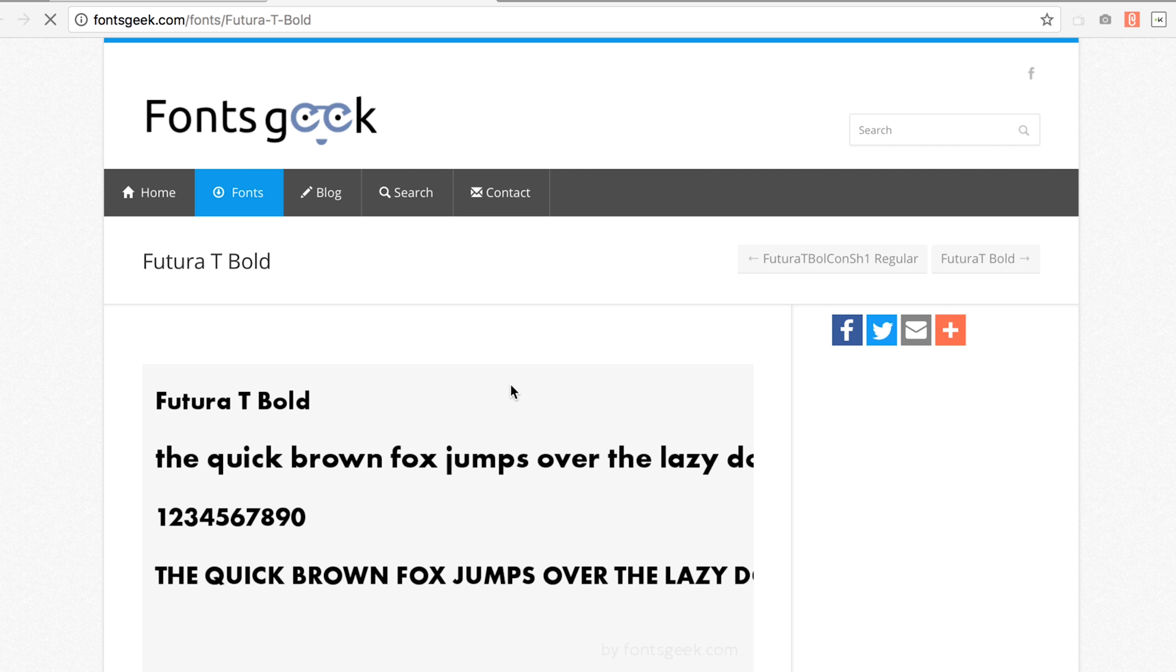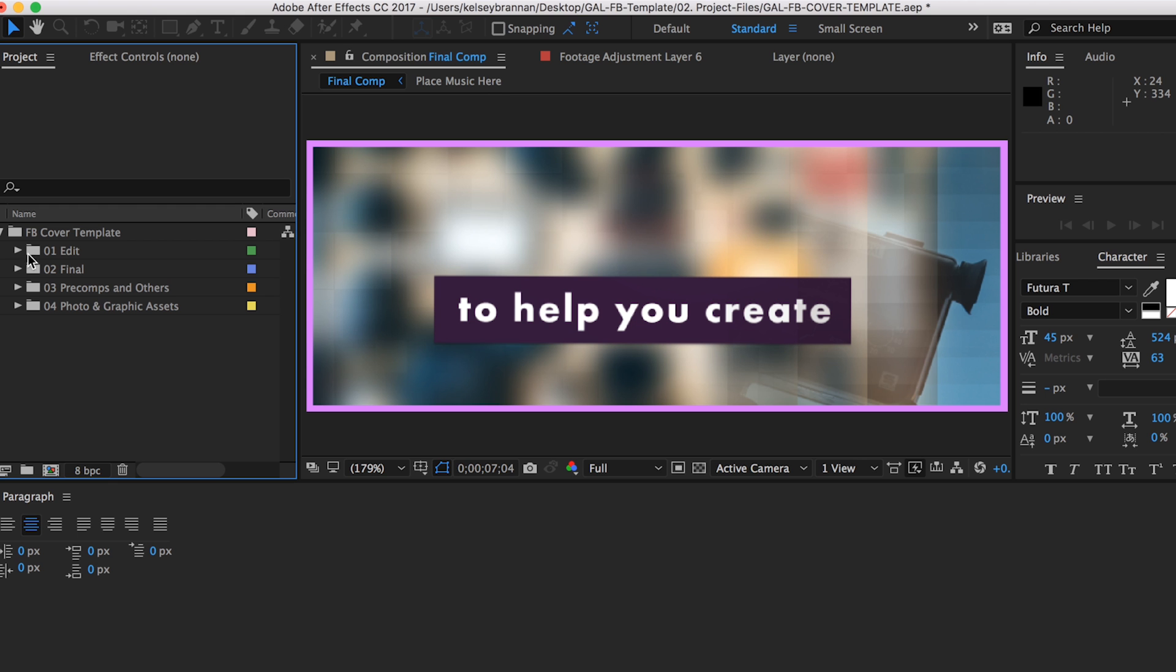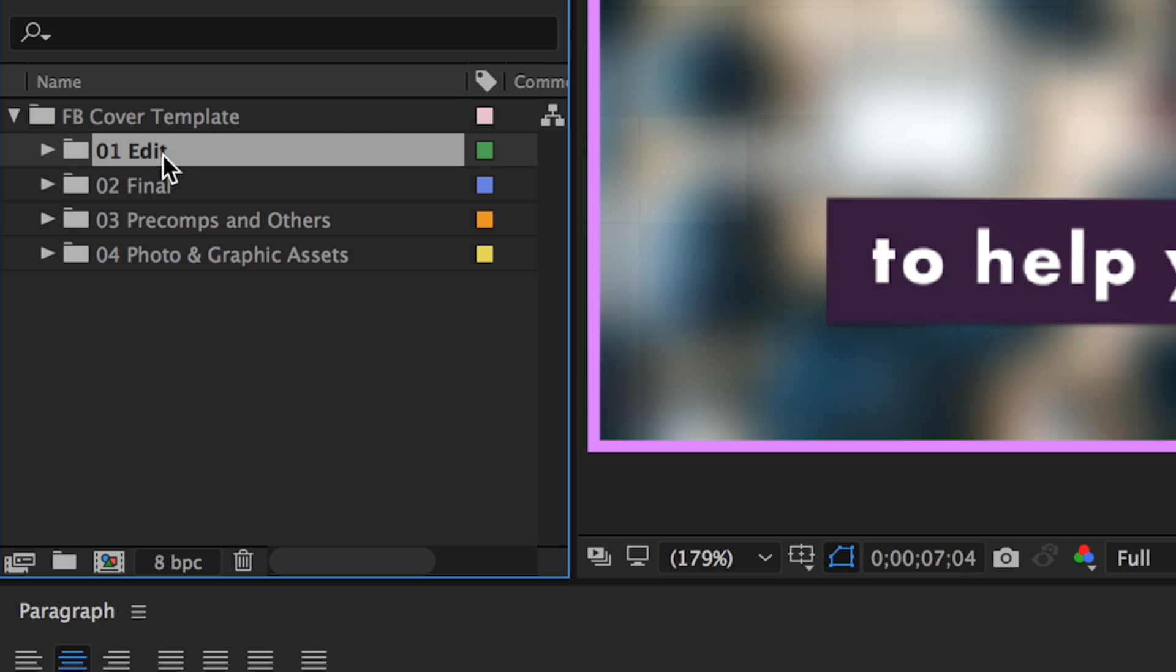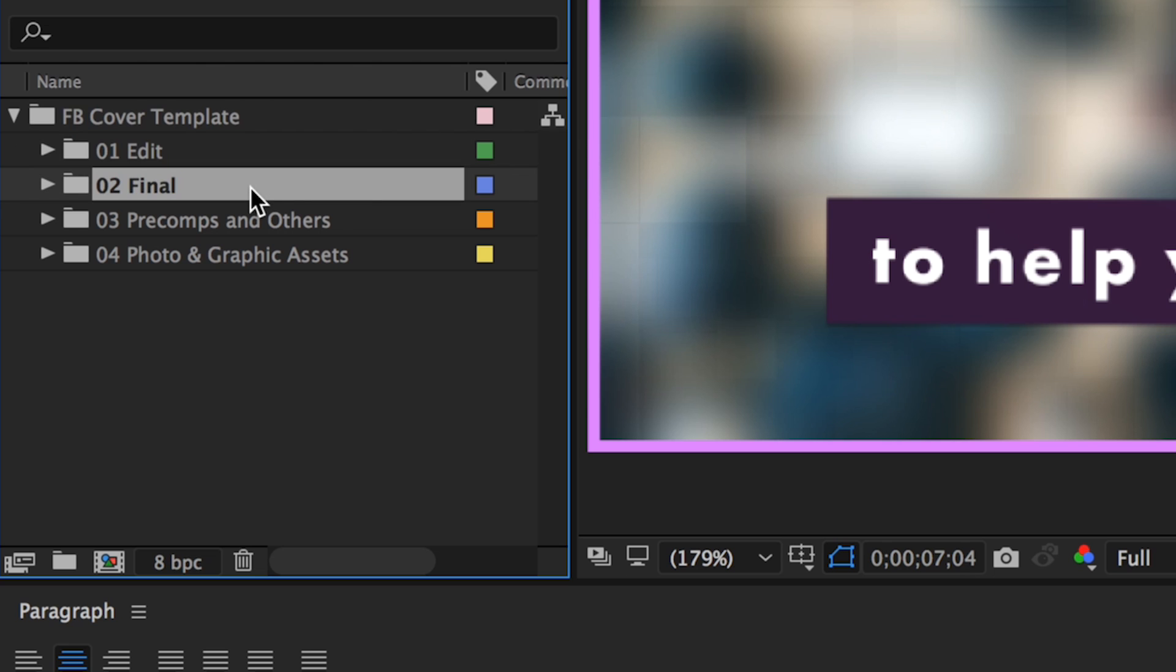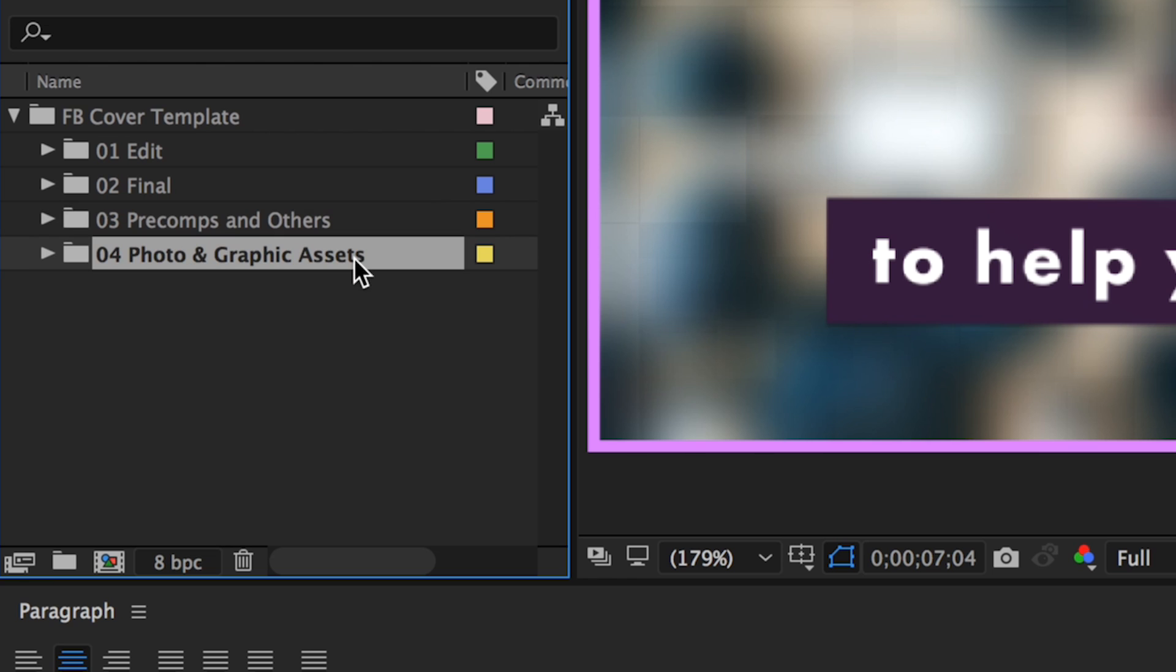Once your font is installed, open up the Gal template After Effects file. Inside of the project panel, you will see there's a folder that contains four subfolders: edits, final, pre-comps and others, and photo and graphic assets.